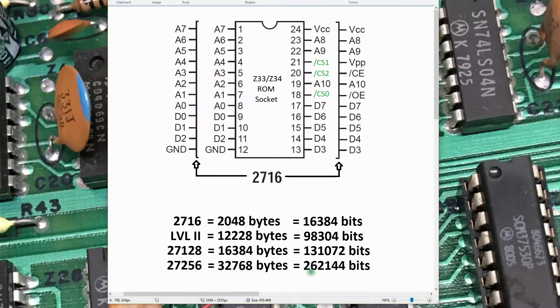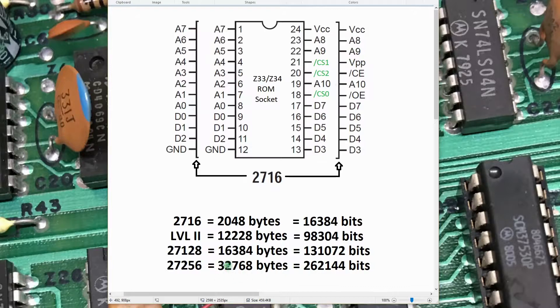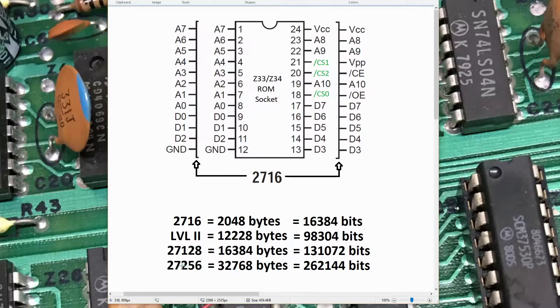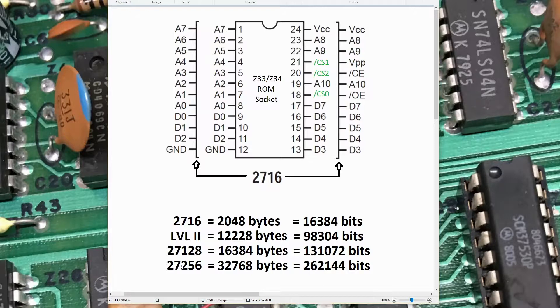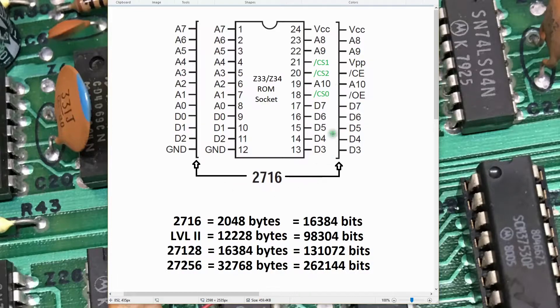I'm going to go ahead, however, and use a 27256. It's got plenty of room; a large part of it won't be used. But in this case, I believe the 27256 is a more common device out there. It's something you might see more often surplus or actually be able to recover from a different system.